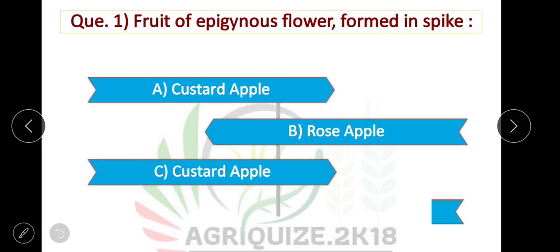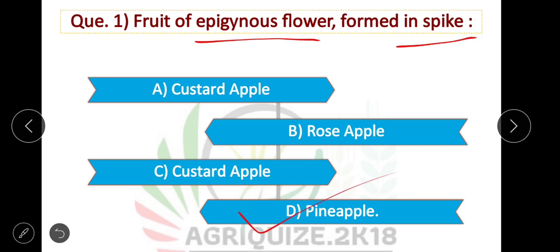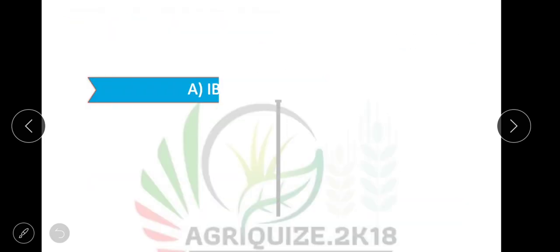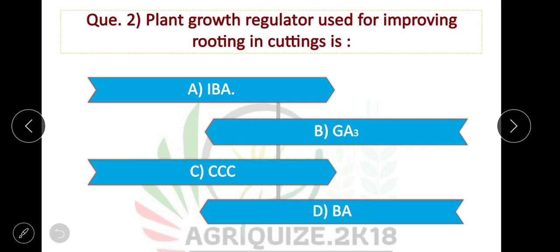Question number 1: The fruit of an epigynous flower formed in a spike is pineapple. The pineapple flower is epigynous and the fruit is formed in a spike. Option D is correct. Question number 2: The plant growth regulator used for improving rooting in cuttings — IBA is used for improving rooting in cuttings. The option is correct.